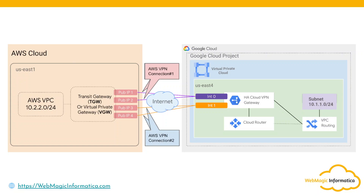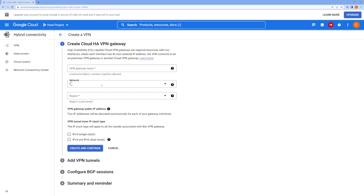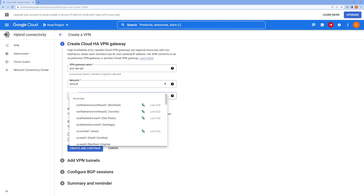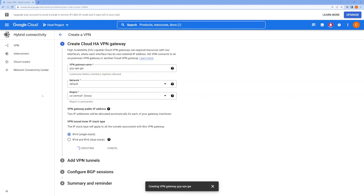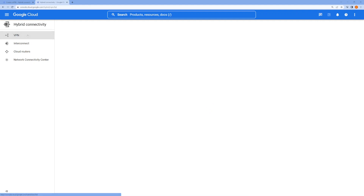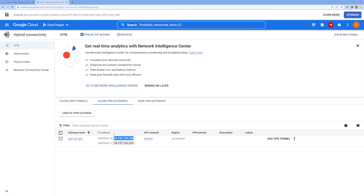First, I'll go to Google Cloud, navigate to VPN, and create a VPN connection — we are building an HA VPN. I'll call this 'GCP VPN Gateway', use the default network, select the Iowa subnet, and select IPv4 connection. If you want IPv6 support you can select dual stack. I'll click Create, which will create a VPN gateway in GCP. You'll need to note the IP addresses from this gateway to proceed with configuration on the AWS end.